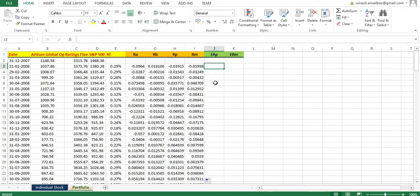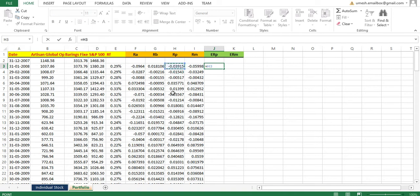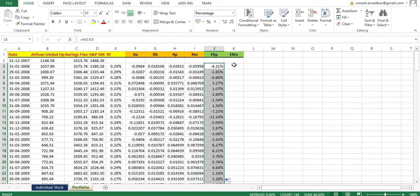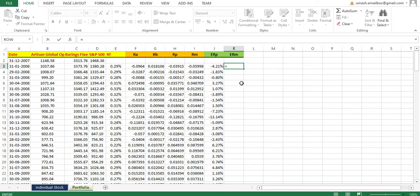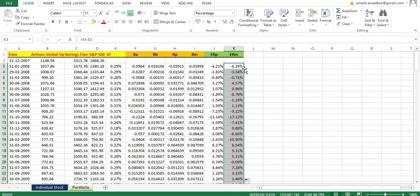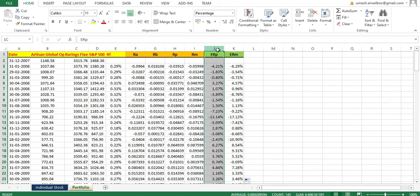Now I'll calculate the excess return of the portfolio and the excess return of the market. The excess return of the portfolio is the portfolio return minus the risk-free rate. Similarly, the excess return of the market is the market return minus the risk-free rate. Now I have both excess return of portfolio and excess return of market.